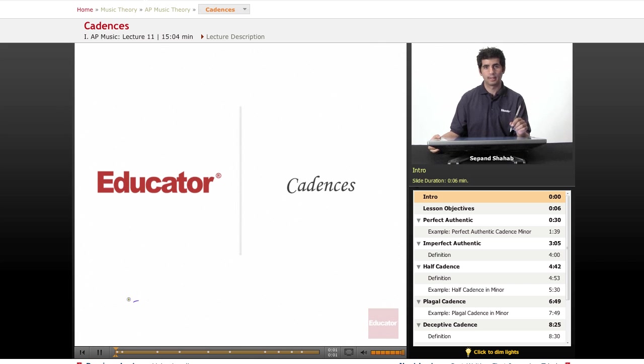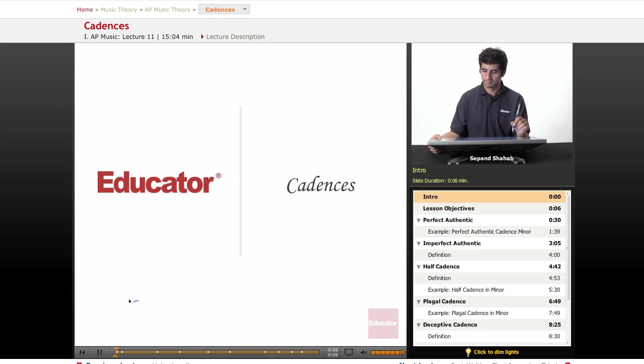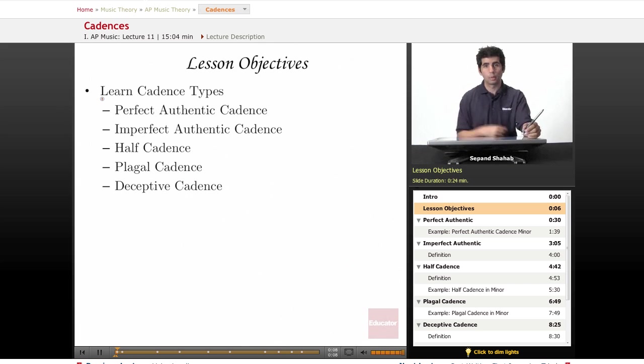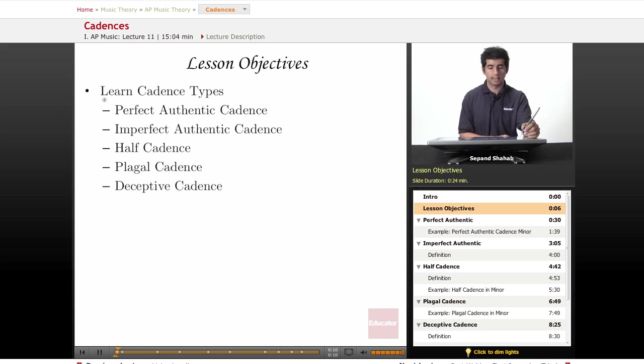Welcome back to Educator.com's AP Music Theory course. Today's lesson is on cadences. For this lesson, we're going to go over different cadence types and practice writing them in different keys.